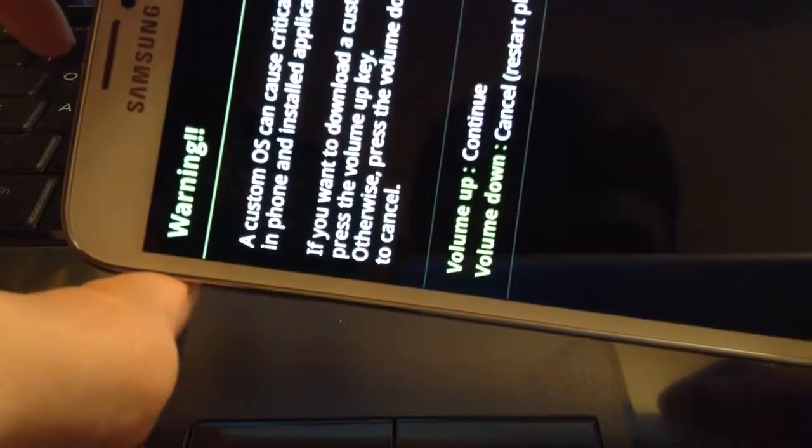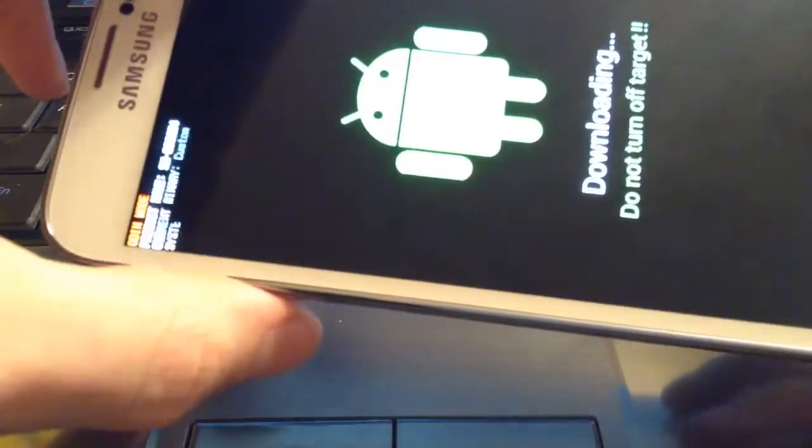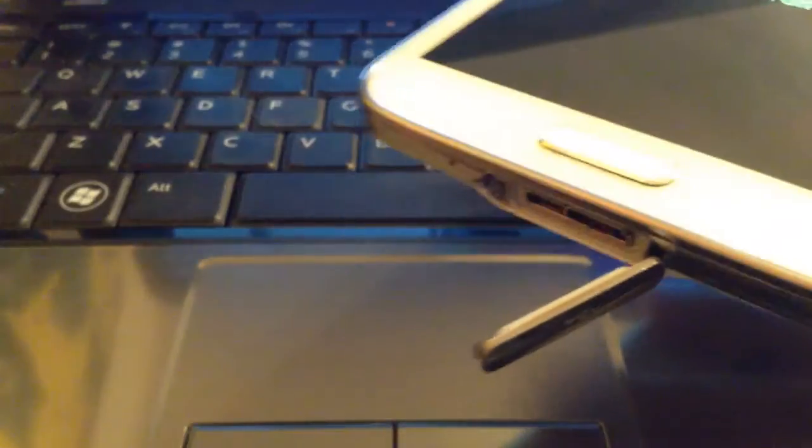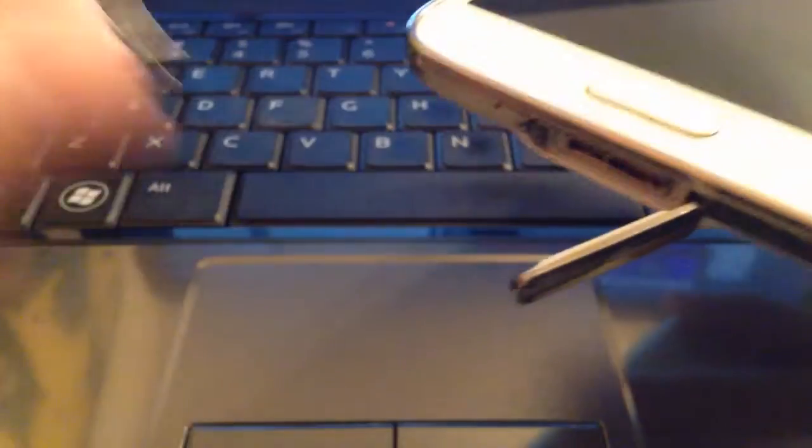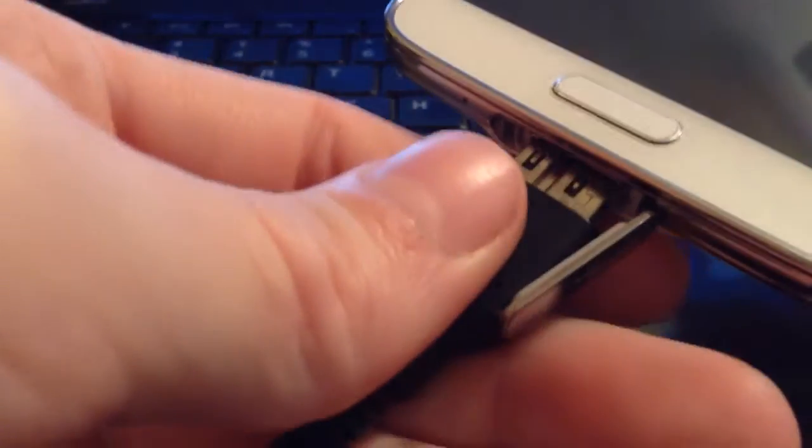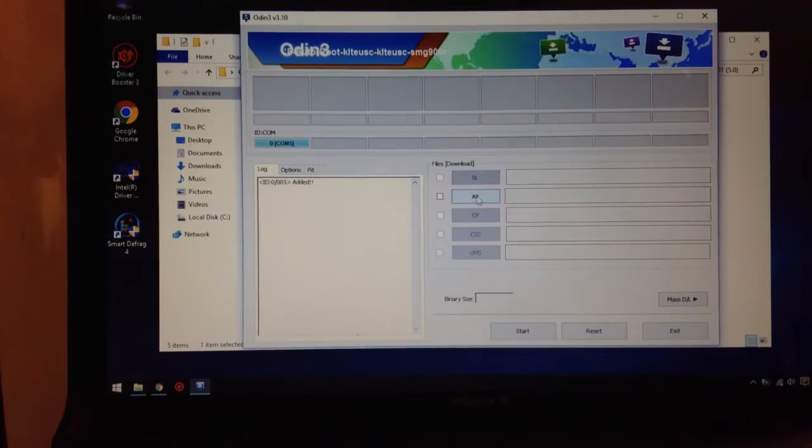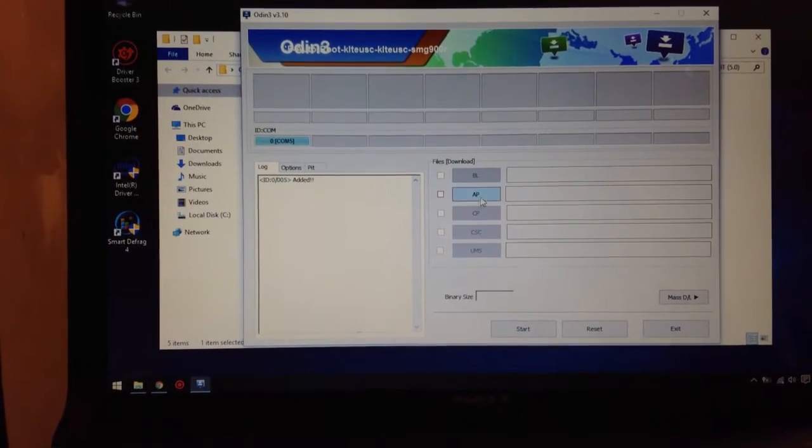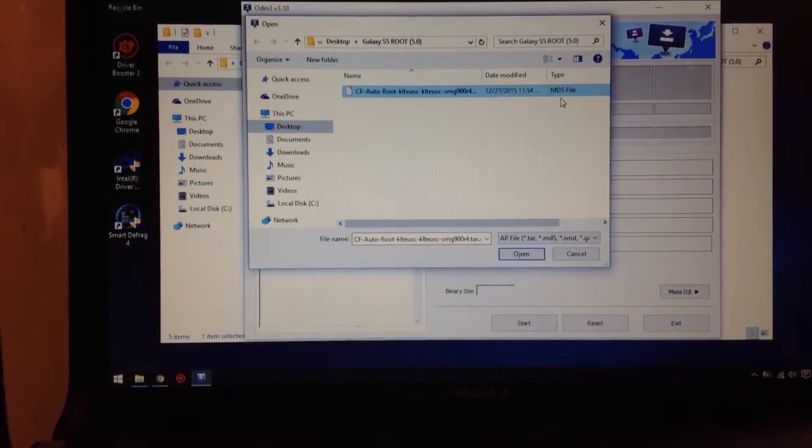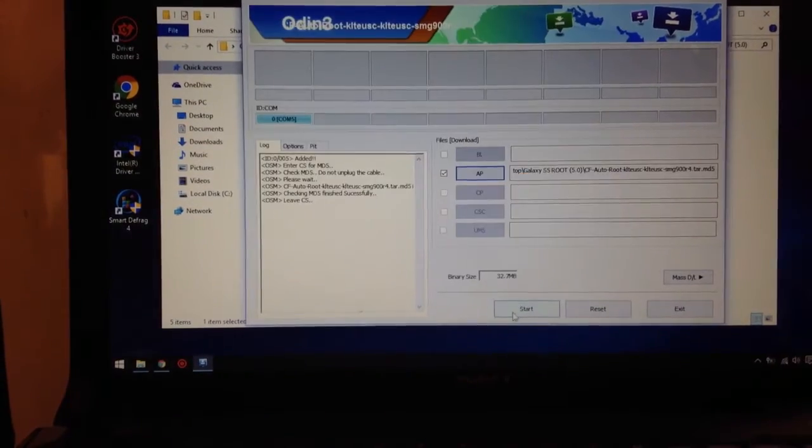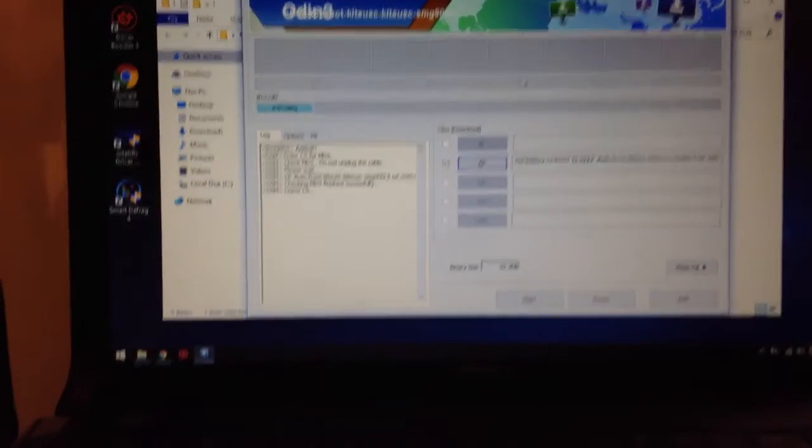Then use volume up and just plug in the cable. It should say that there's something added. Next, you want to click on the AP, click on the MD5 file, click on start, and then your phone will reboot.